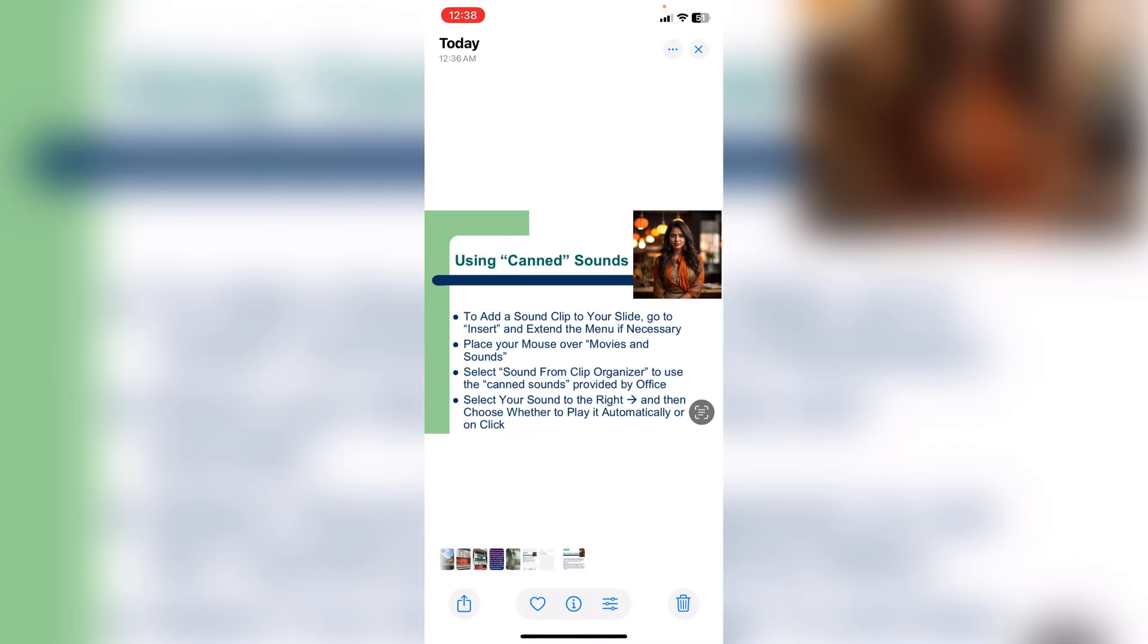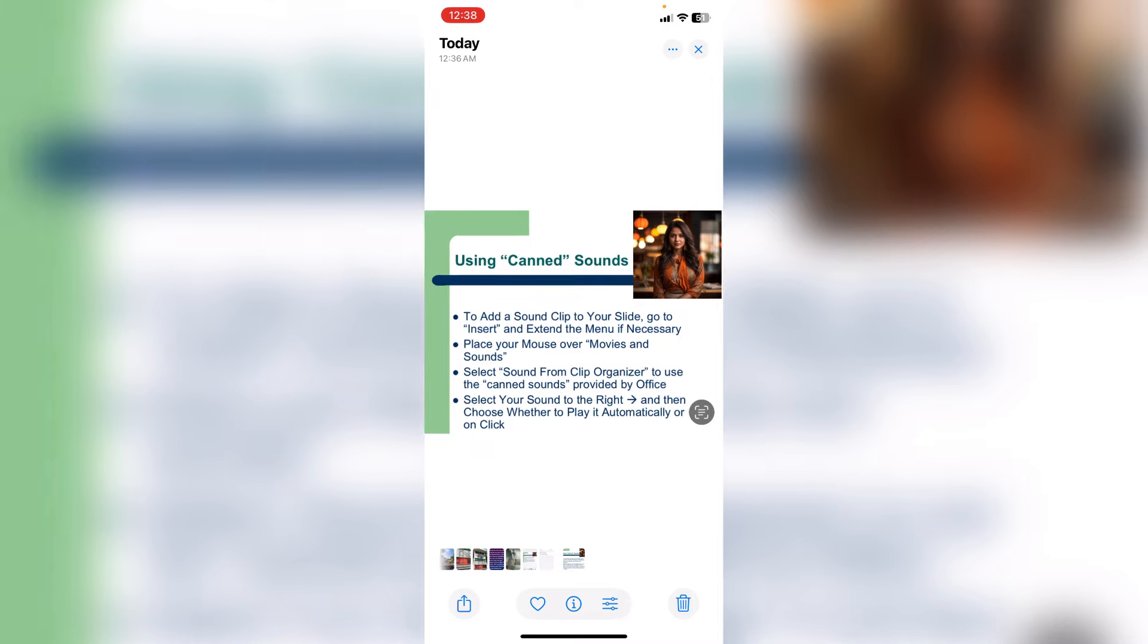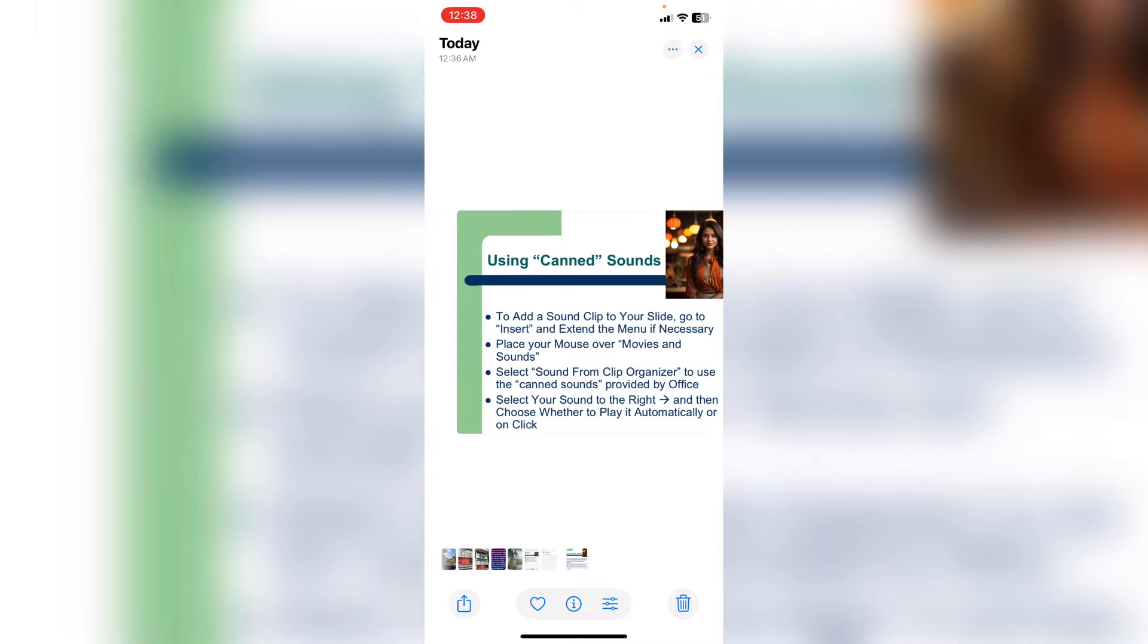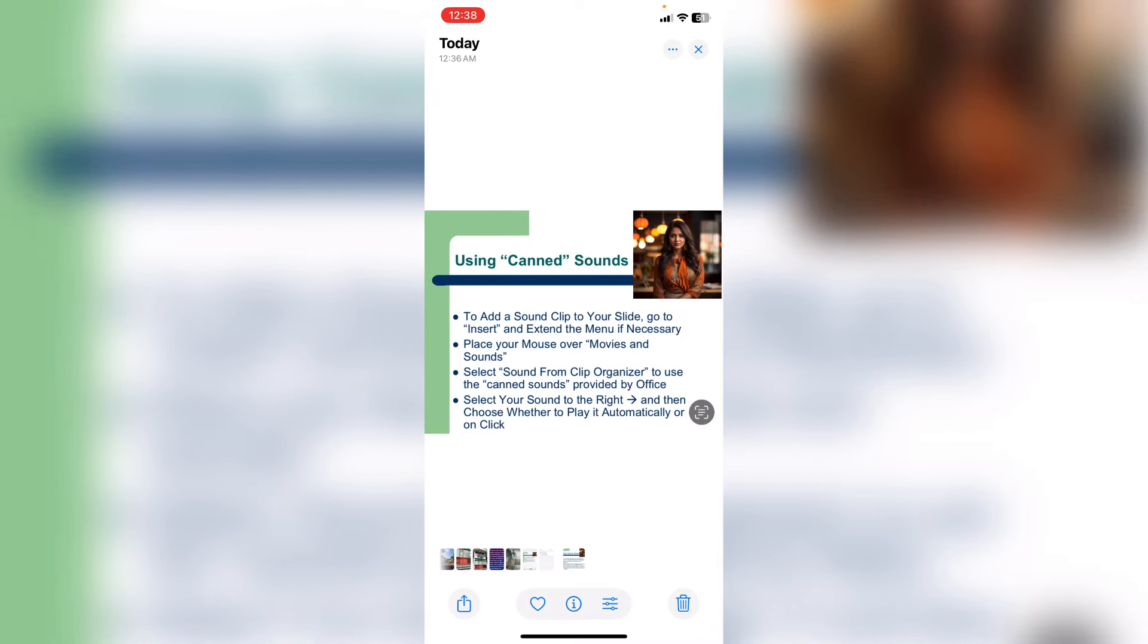So this is how you can convert PPT slide to image file format in your phone. So here is the image file as you can see.